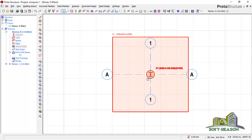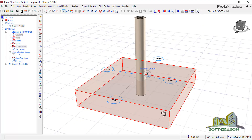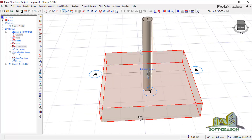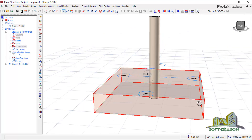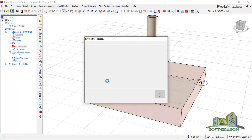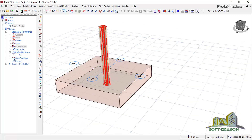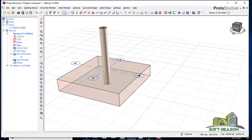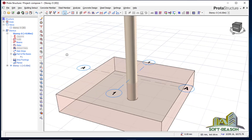We navigate to the 3D view and see the complete structure — the composite column with its pad footing. This is how you design a composite column using this program. Before producing drawings we save the work. The installation is going to look like this.